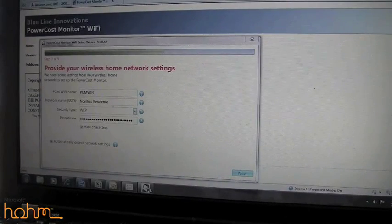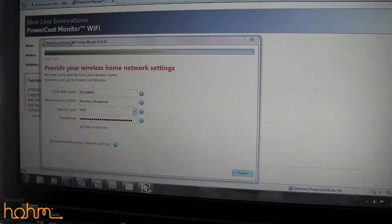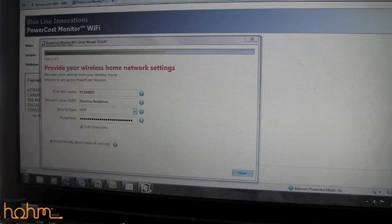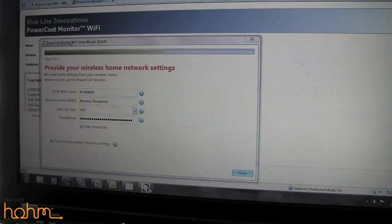After you follow the quick tips on the first page, the setup wizard will prompt you to connect your Wi-Fi gateway device to your home network. Fill out that information and click next.